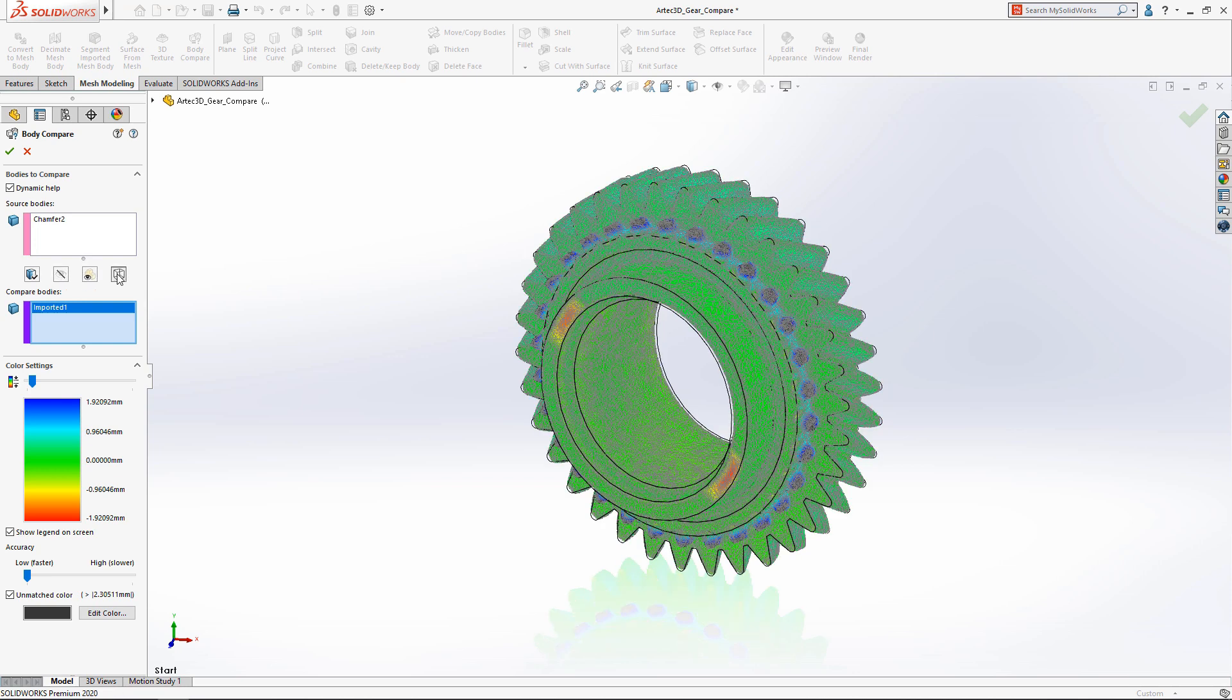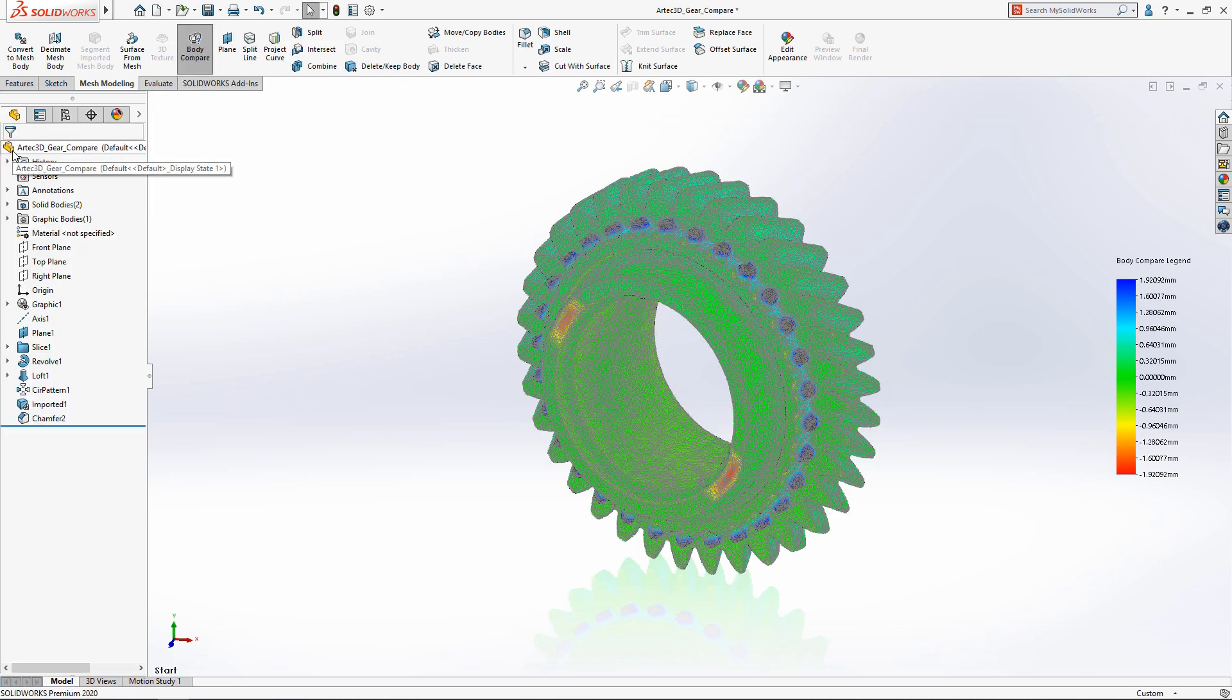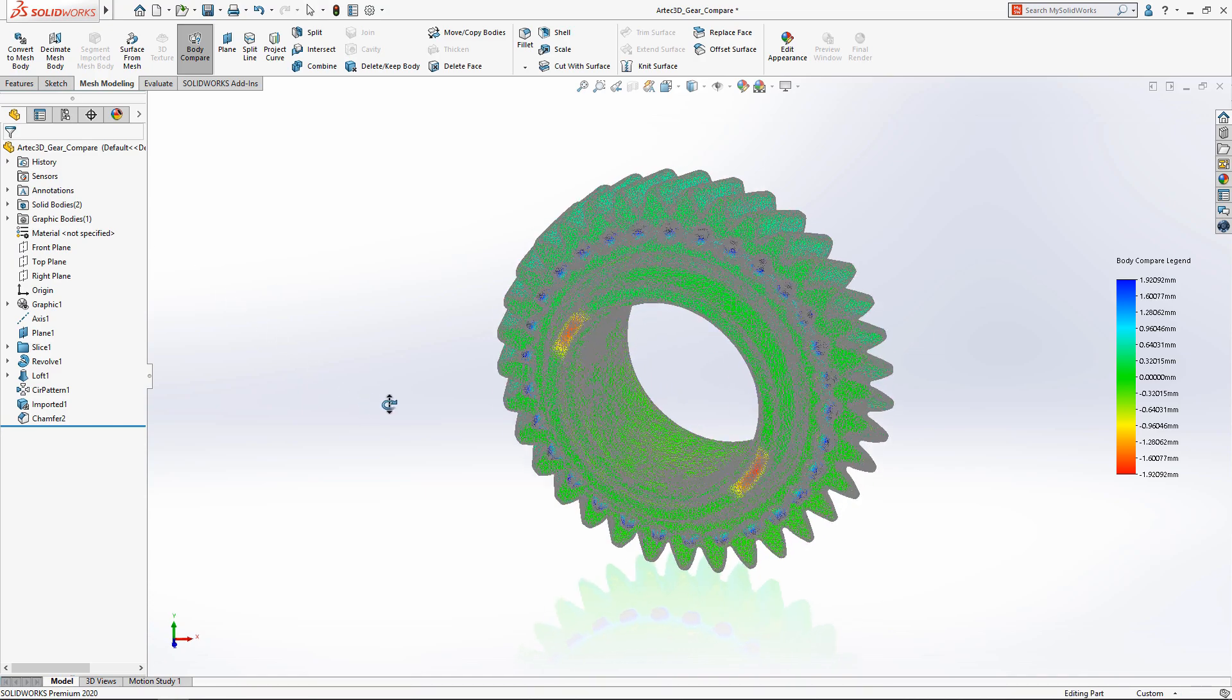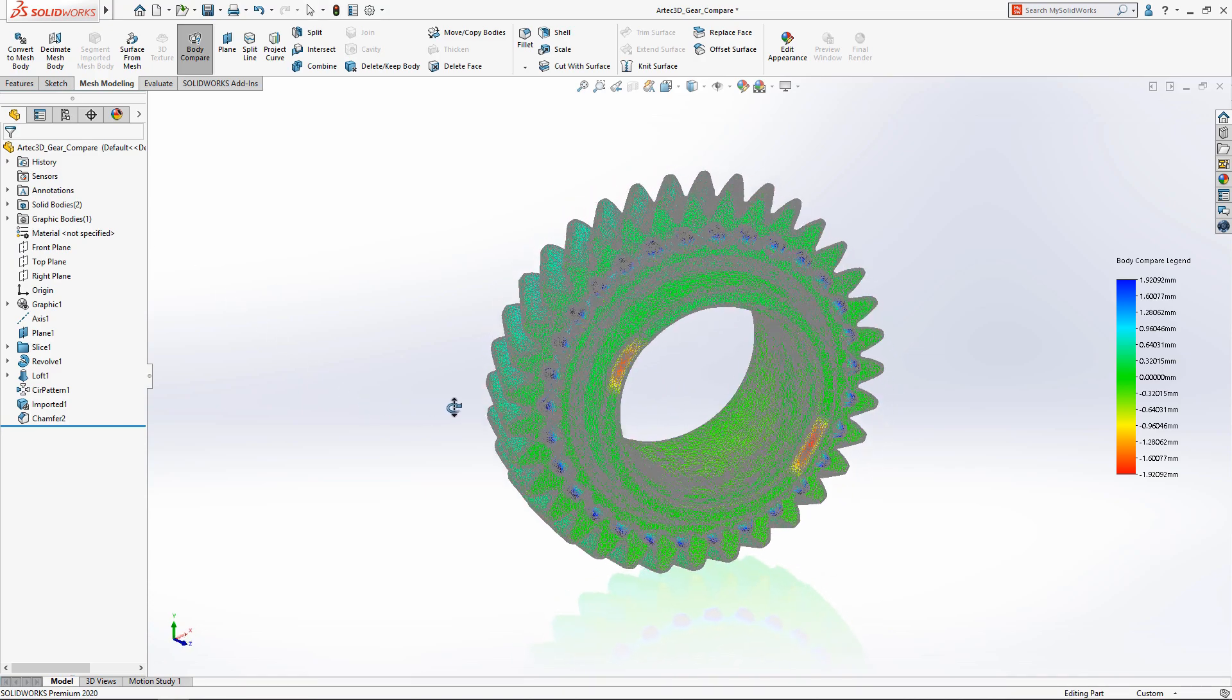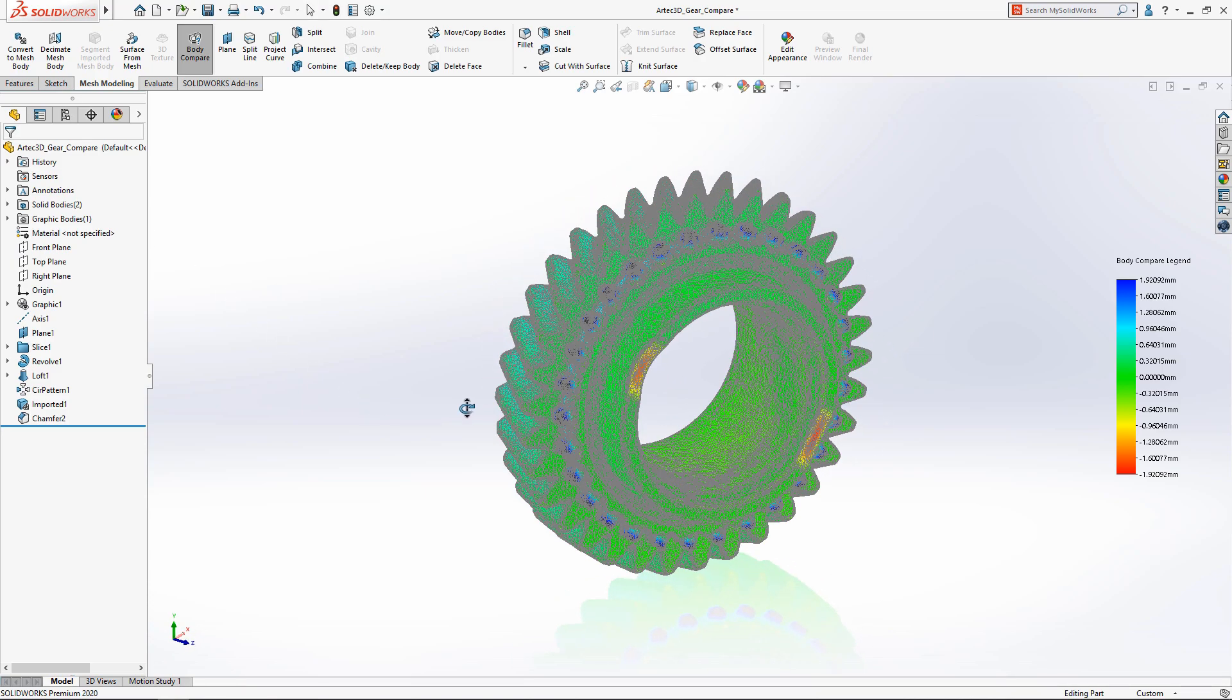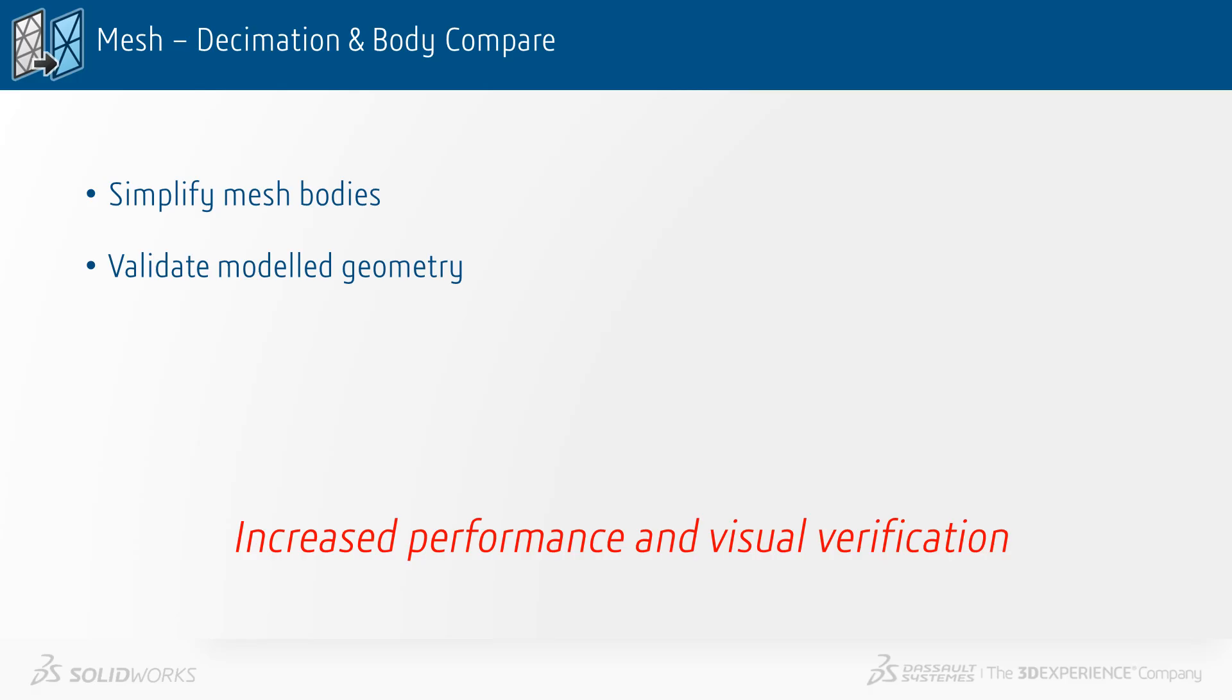With tools like decimation and body compare, SOLIDWORKS 2020 makes working with complex mesh data effortless. To summarize the updates for mesh decimation and body compare, we can now simplify mesh bodies and validate the model geometry. This gives us increased performance and visual verification.